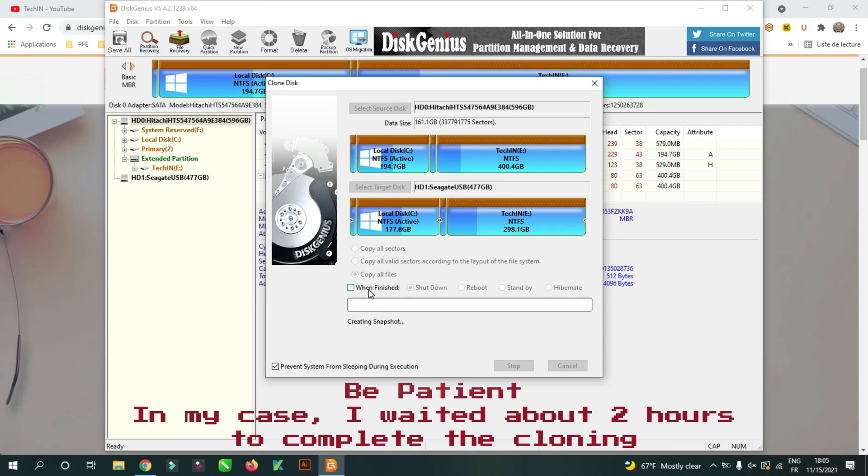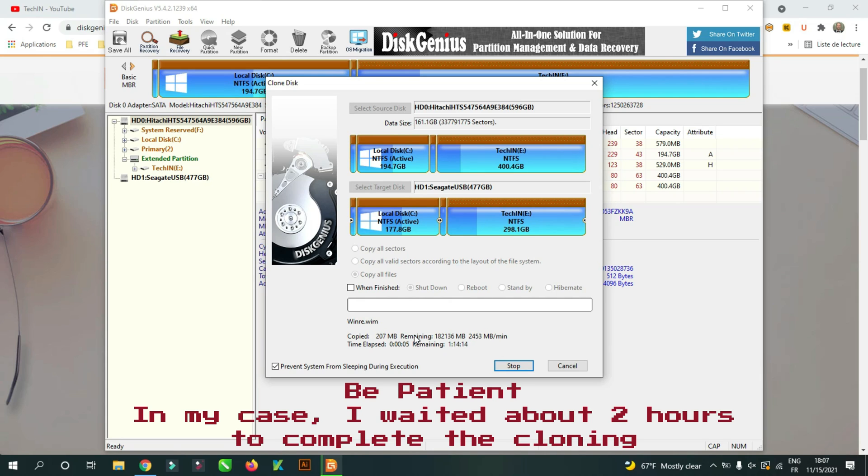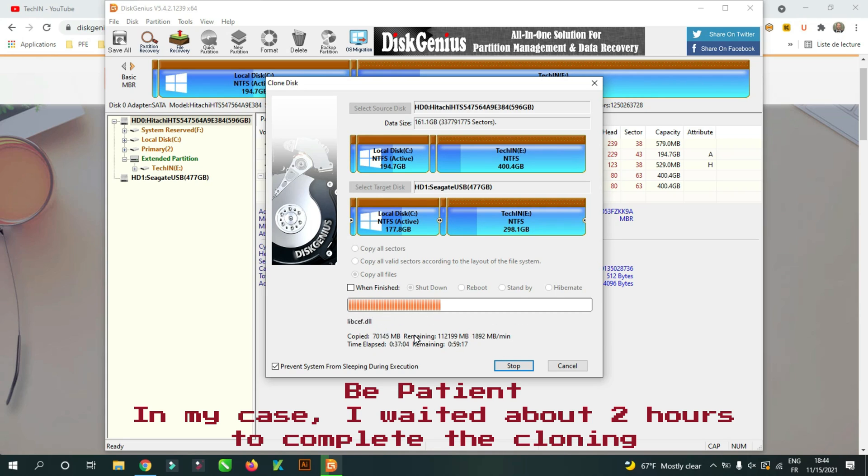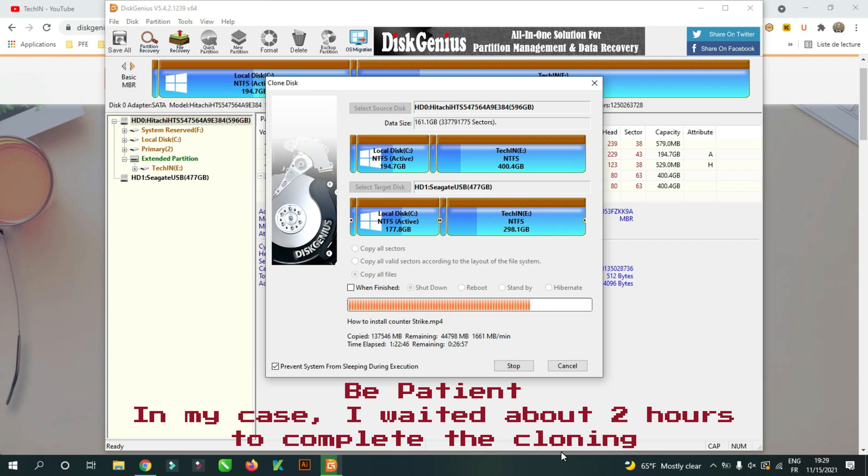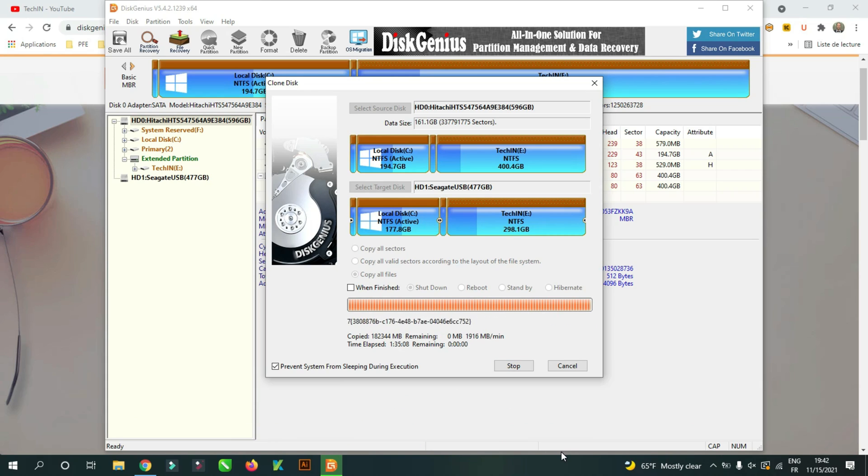The cloning will start as we speak. Once cloning is complete, you should shut down the PC and disconnect the SSD disk.